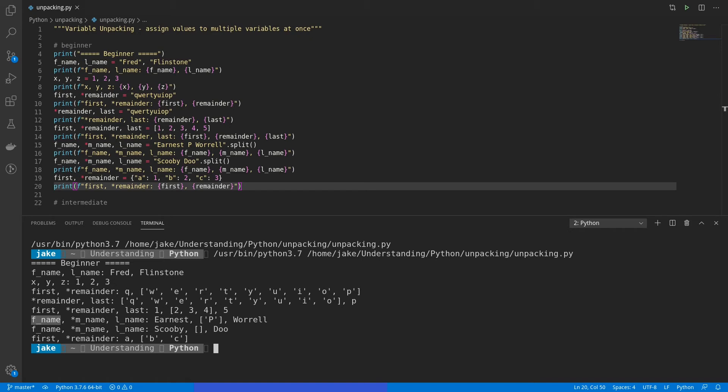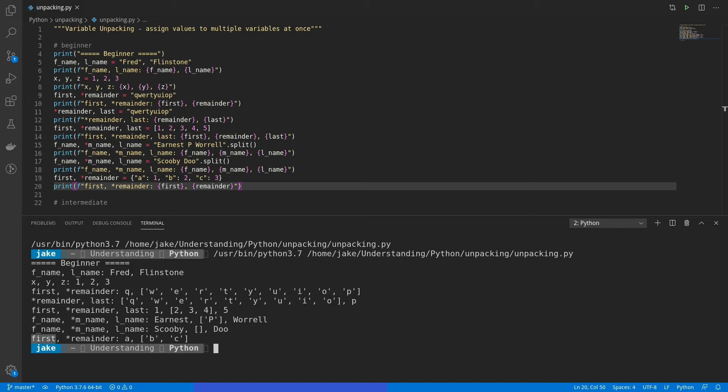Then in our name example, we have f_name equaling Ernest, the middle name, or the middle initial in this case, being a list with just a single value, P, and then l_name being Worrell. For Scooby-Doo, we see f_name with Scooby, m_name became an empty list, and then l_name being Doo. And then finally, for our dictionary example, we had the first key being the value of A, with the remaining keys being B and C.